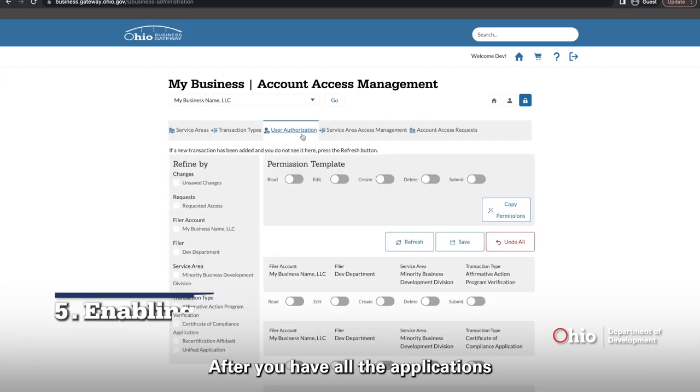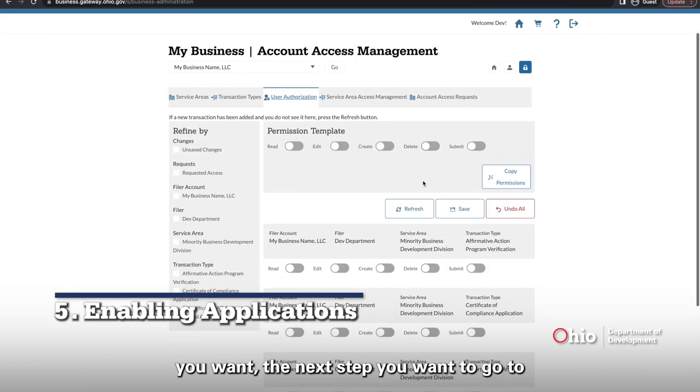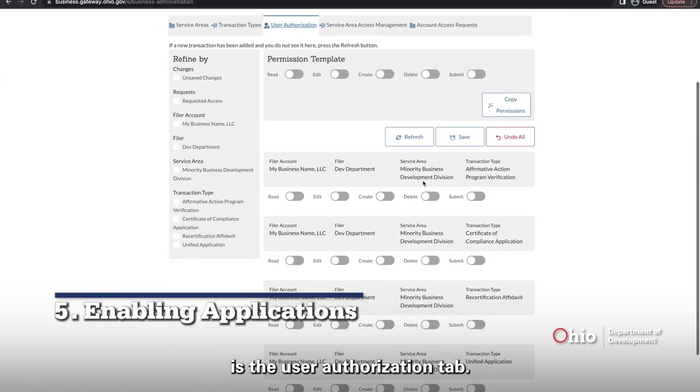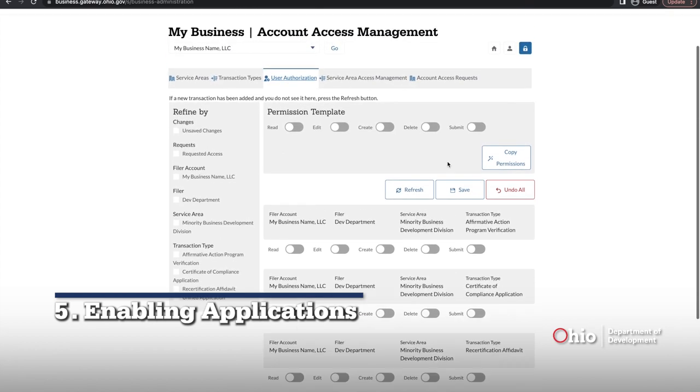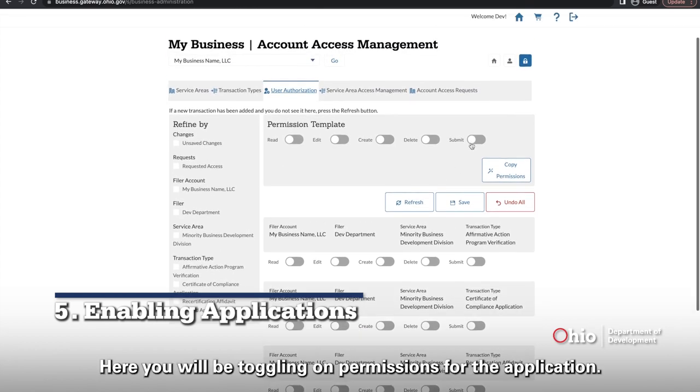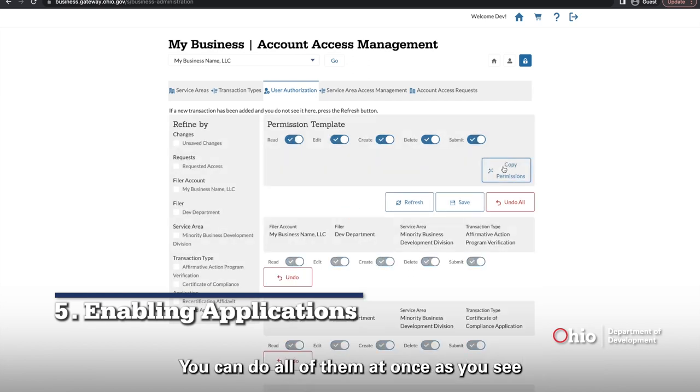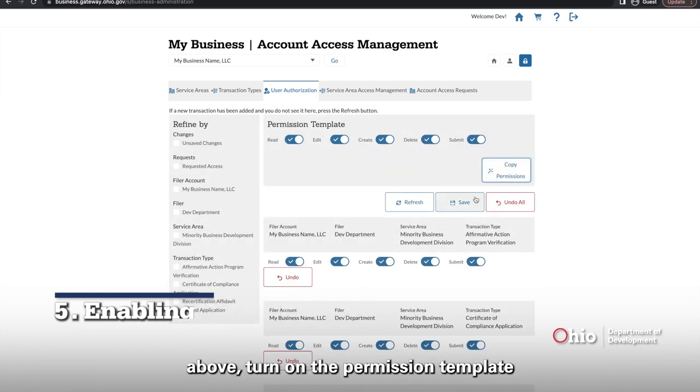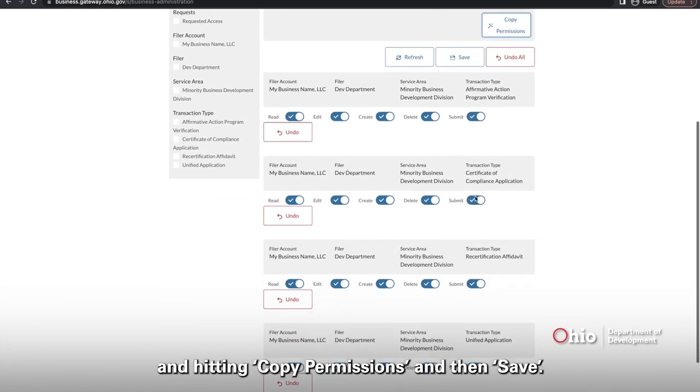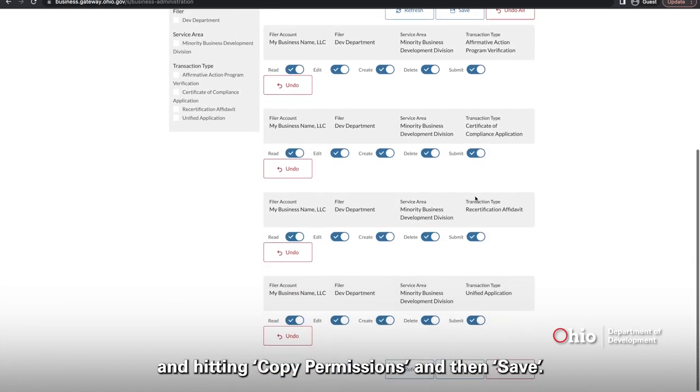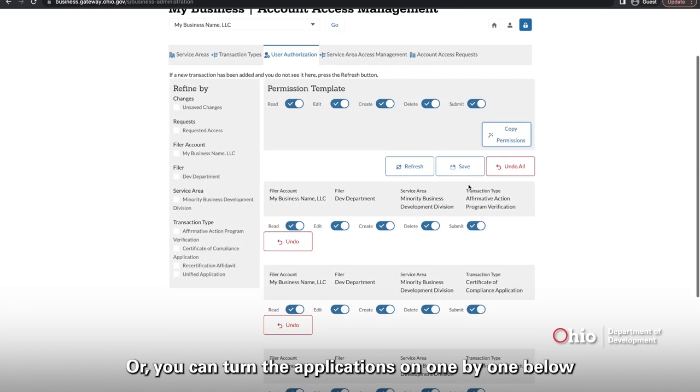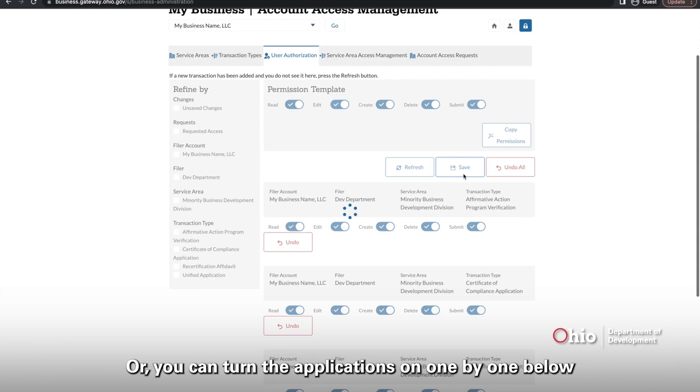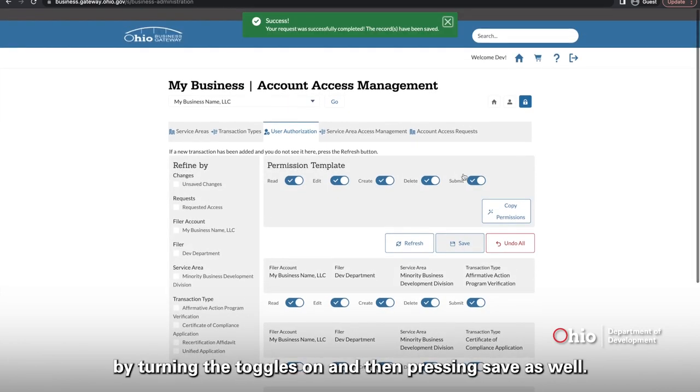After you have all the applications you want, the next you want to go to is the user authorization tab. Here you will be toggling on permissions for the application. You can do all of them at once as you see above, turning on the permission template and hitting copy permissions and then save. Or you can turn the applications on one by one below by turning the toggles on and then pressing save as well.